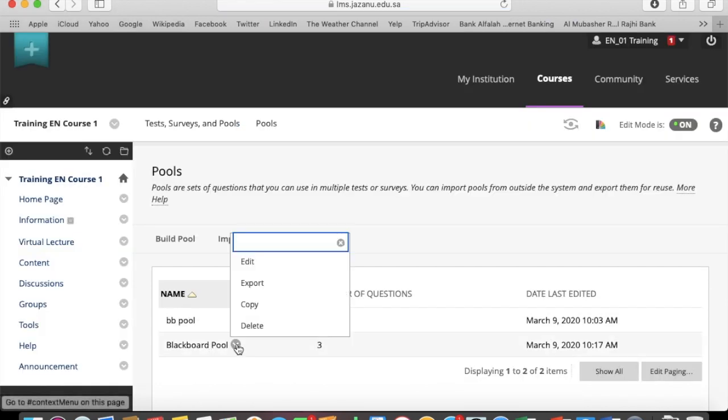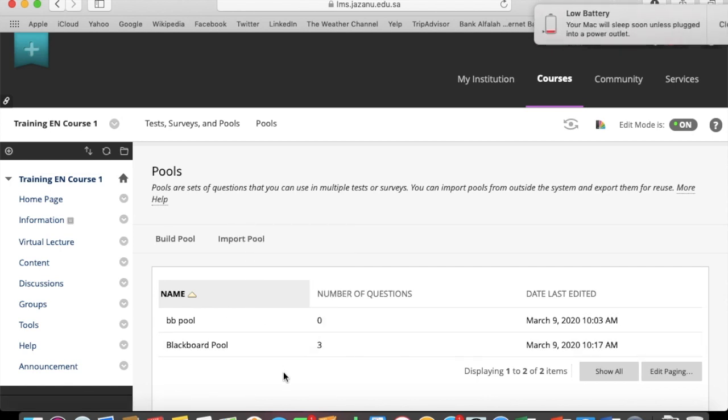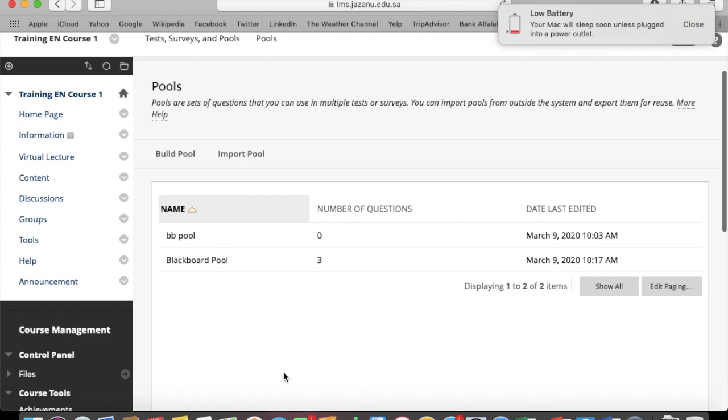And here is a pool - Blackboard pool. You can edit it, delete, copy, whatever you want to do, you can do it later on.